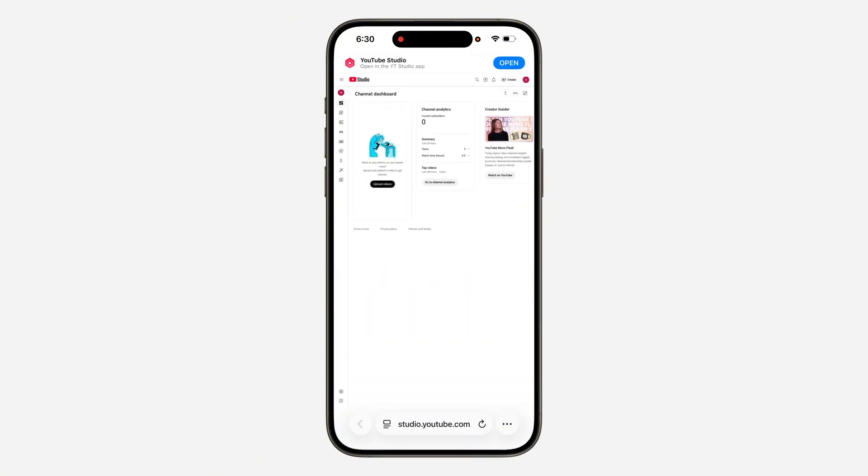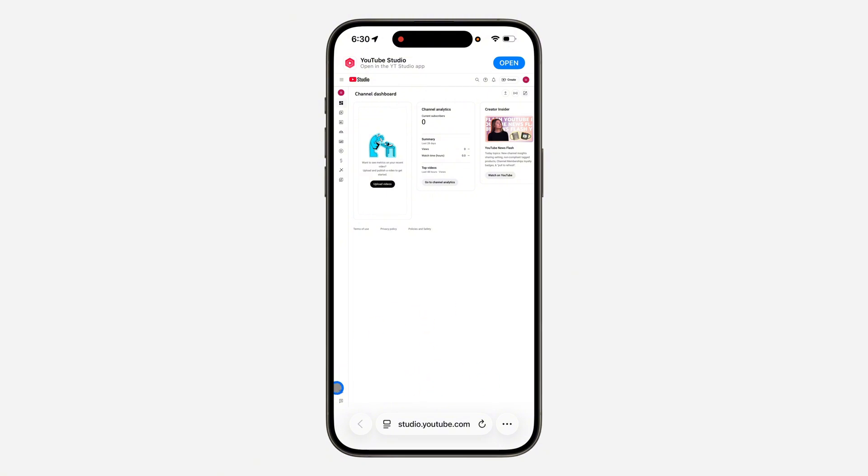Once you search for it, you'll see options like continue in app. At the bottom, click continue in web instead. This will take you to YouTube Studio. Now click on the settings icon at the bottom left corner.